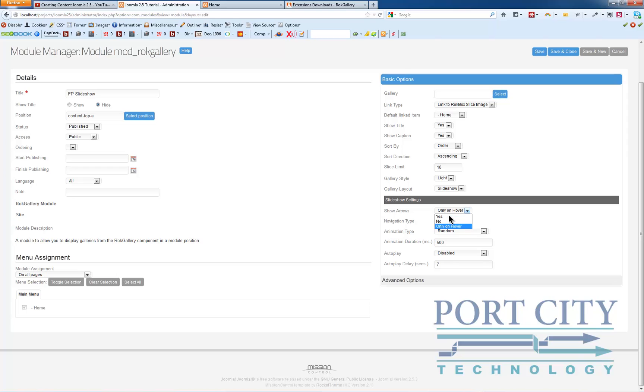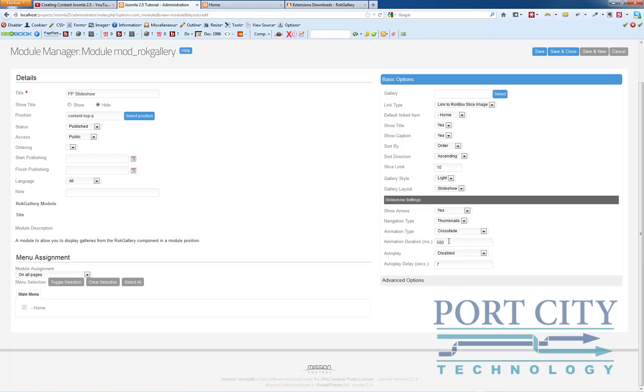Show arrows, yes. Animation type random, we're going to go all crossfade on that. Half a second for duration is about good. Auto play, we're going to enable.